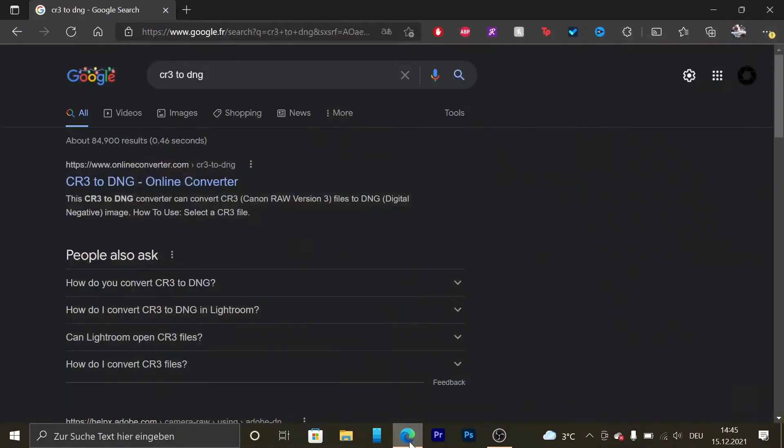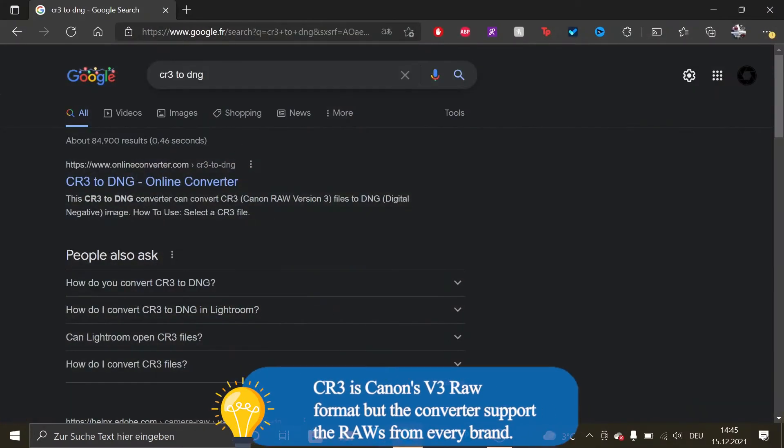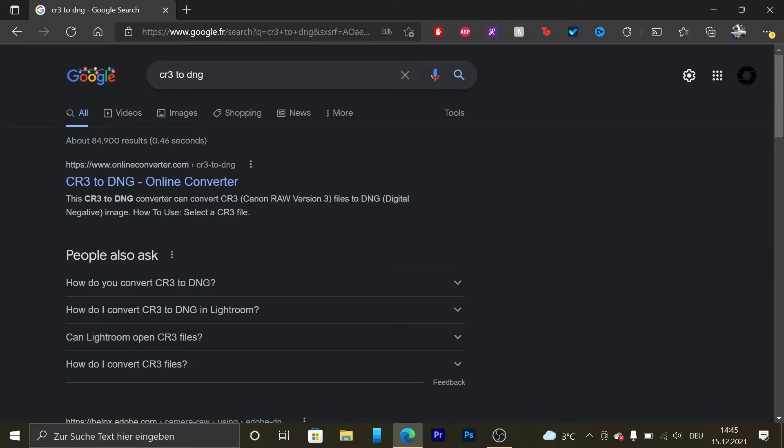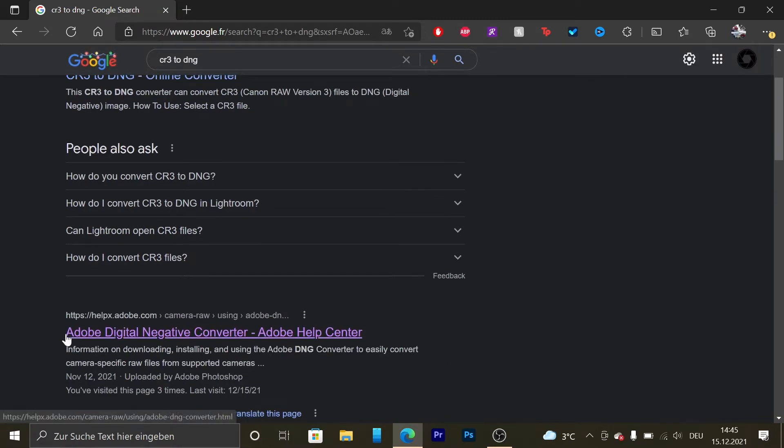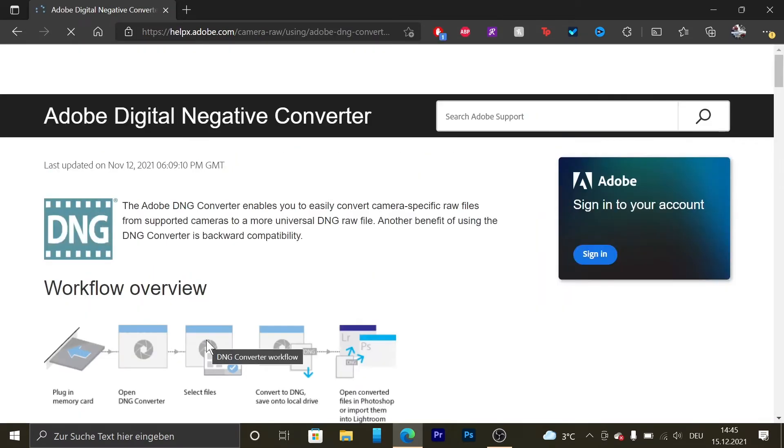To do that, you're going to go to your browser and type CS3 to DNG or your RAW file to DNG or Adobe Digital Negative Converter, and then click on it. Take the Adobe solution so you're sure that it's a quality product without viruses.